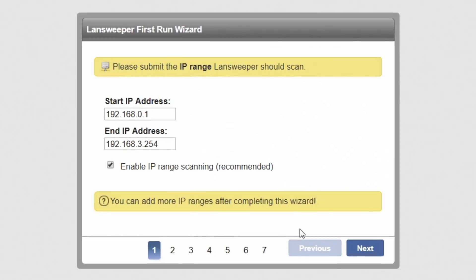Once installed, you can access the web console by double clicking the Lansweeper desktop icon. You'll be presented with the first run wizard, which allows you to set up scanning and configure some basic options. These settings can always be adjusted later.